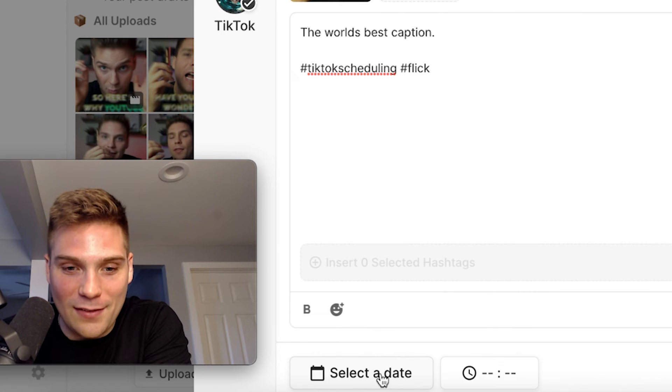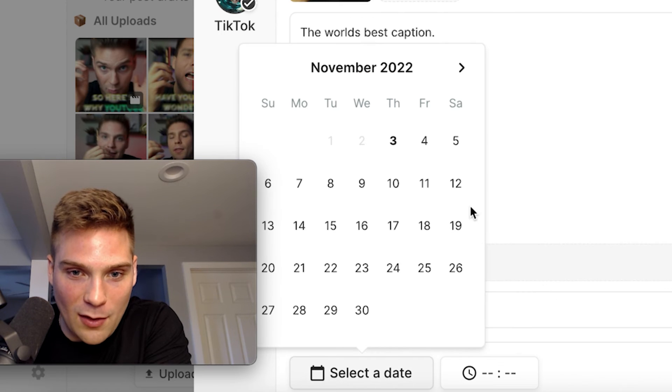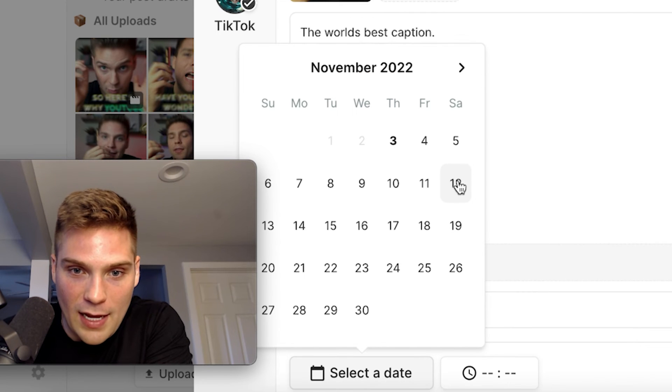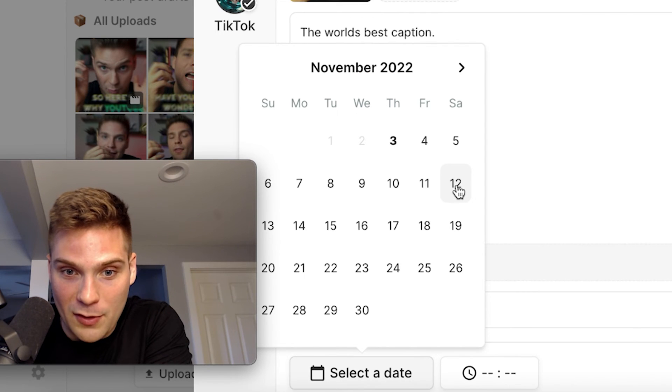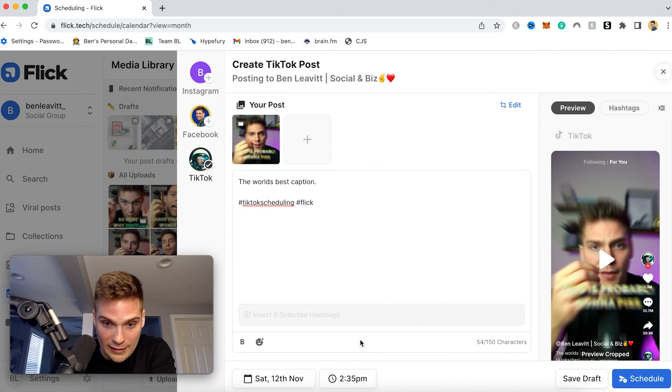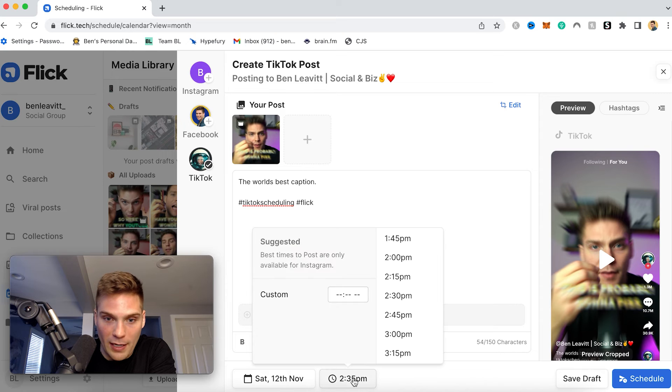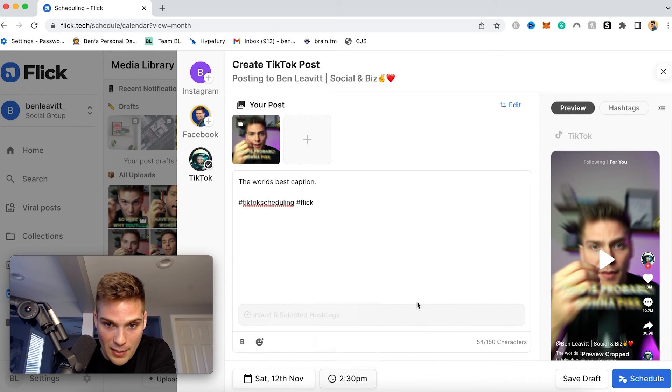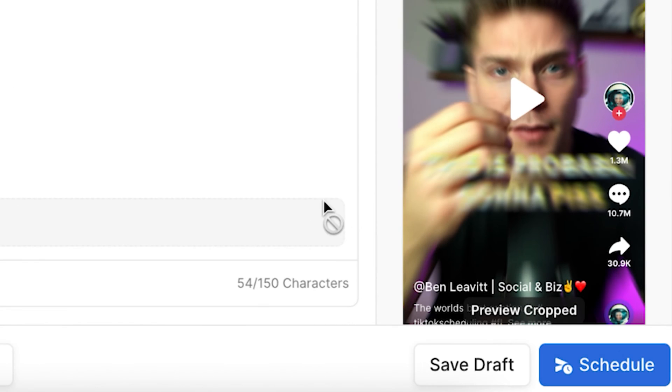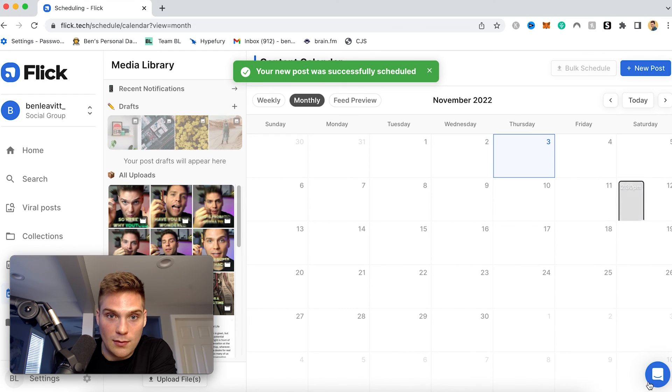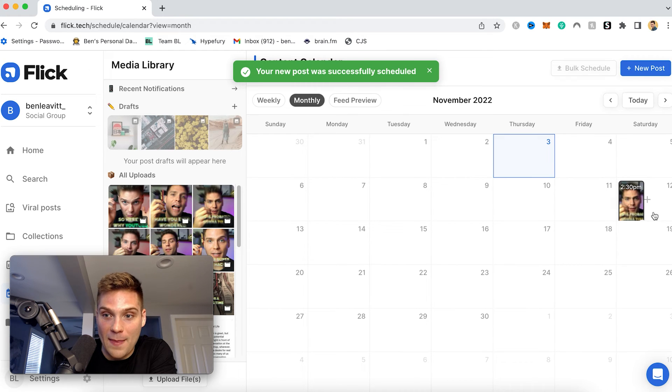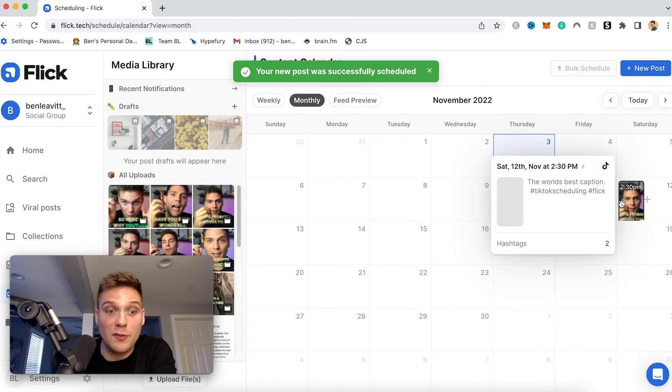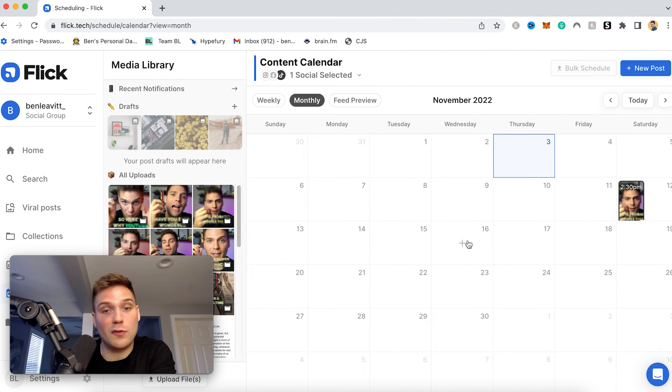So you can then select a date right here. So let's make it go live. Let's say Saturday, November 12th. We'll select that. And then you can pick a time as well. So I'll make it go live at 2:30 PM. And then just by clicking schedule, my post has been successfully scheduled, and this will now be posted to my TikTok account right within Flick.